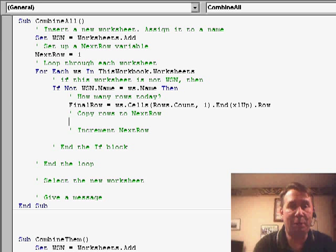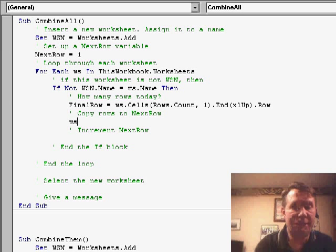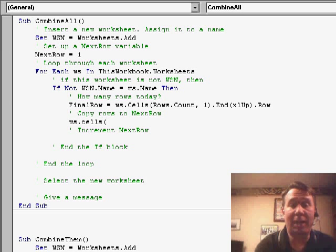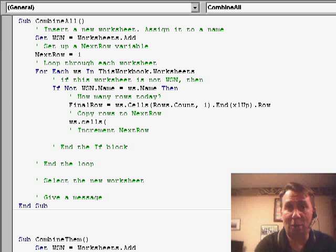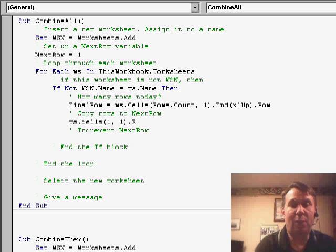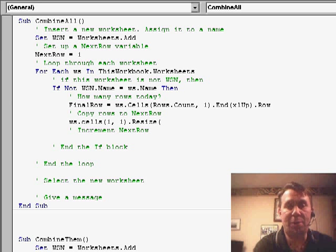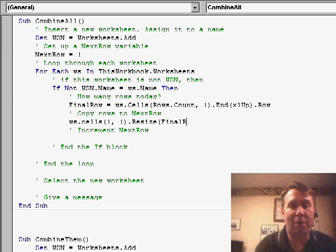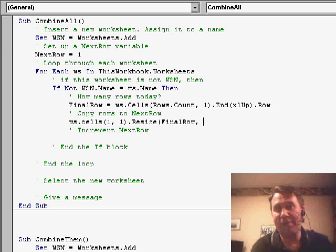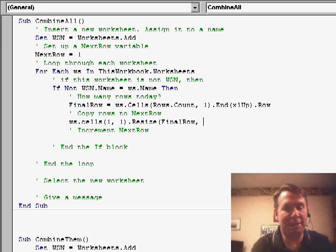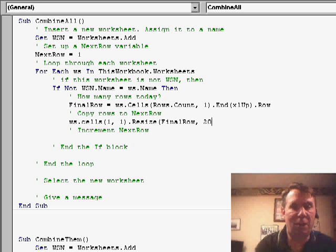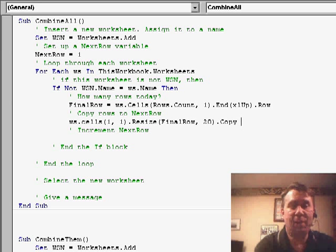Now, we're going to copy those rows. So, we'll do WS.cells. Start in row 1, column 1, and we'll use a resize.resize. How many rows? Well, we'll use final row. How many columns? Well, we'd have to know how many columns we have. Let's say that we had 20 columns worth of data. .copy.